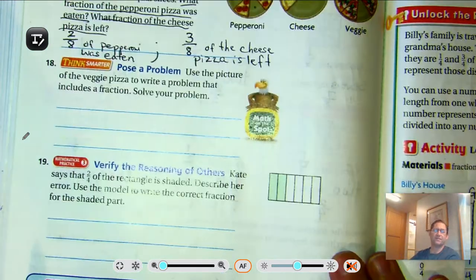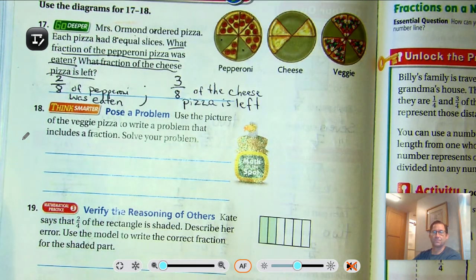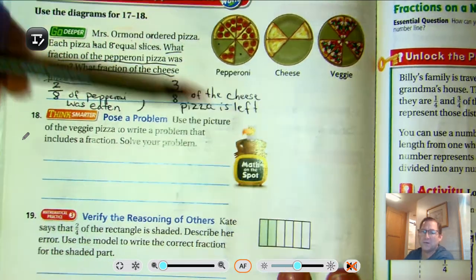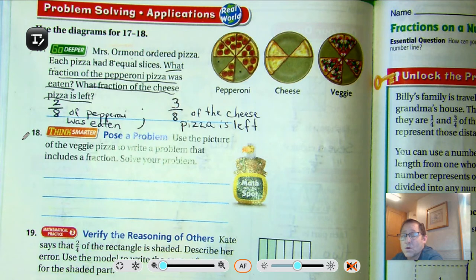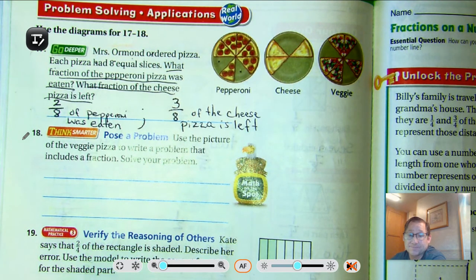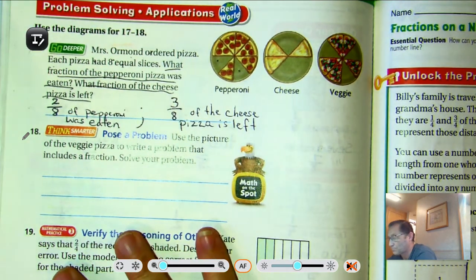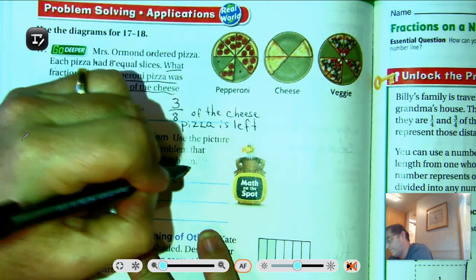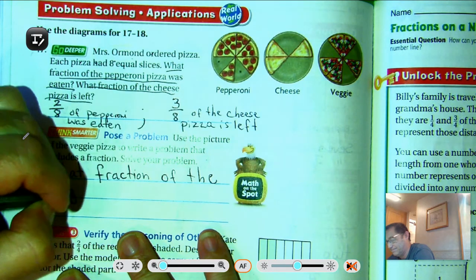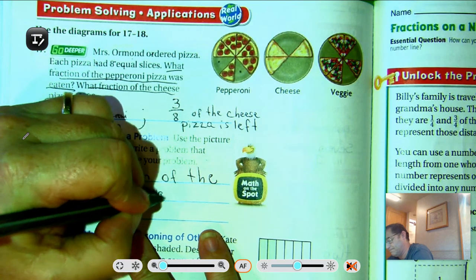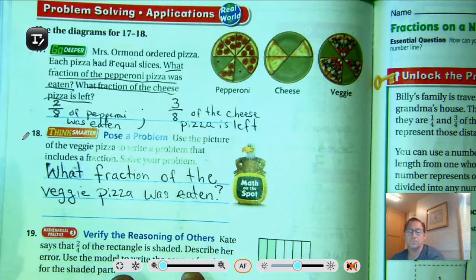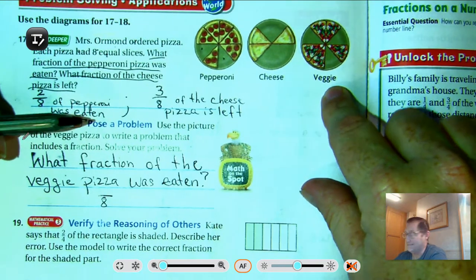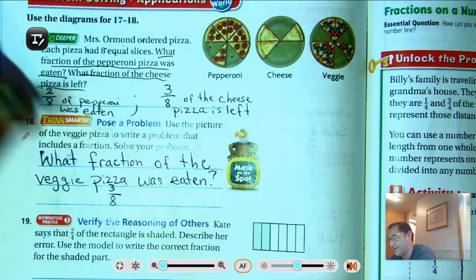Number 18: use the picture of the veggie pizza to write a problem that includes a fraction, and then solve your problem. They modeled a couple of questions here for us — we could say how much of the veggie pizza has been eaten, or how much is left. I'm going to say: what fraction of the veggie pizza was eaten? We know there are eight total slices, and there are one, two, three slices that are missing. So three-eighths was eaten.